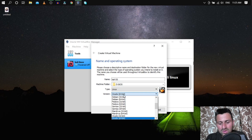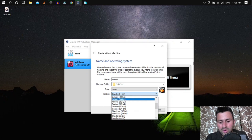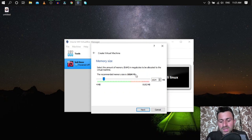From the Type dropdown, select Linux. From the Version menu, select Debian 64-bit or 32-bit according to the image you downloaded. I have 64-bit, so I'll go with 64-bit. Click Next. Now we need to allocate RAM.